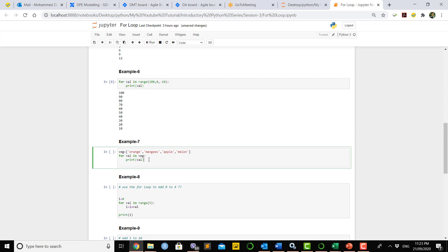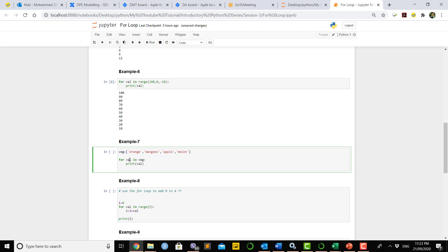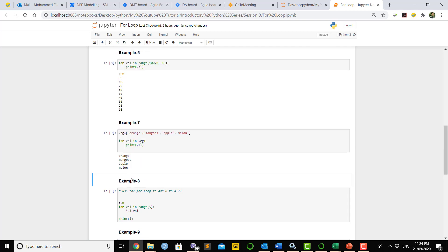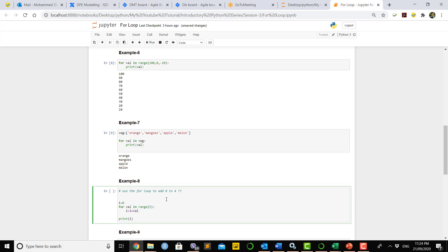In Example 7, there is a list of some fruits. If you call that list inside the for loop — 'for val in fruits_list' — the left-hand side of 'in' is the variable name and the right-hand side is the list or range. If you print 'val', it will print each item one after another. Running this code gives each fruit printed sequentially.